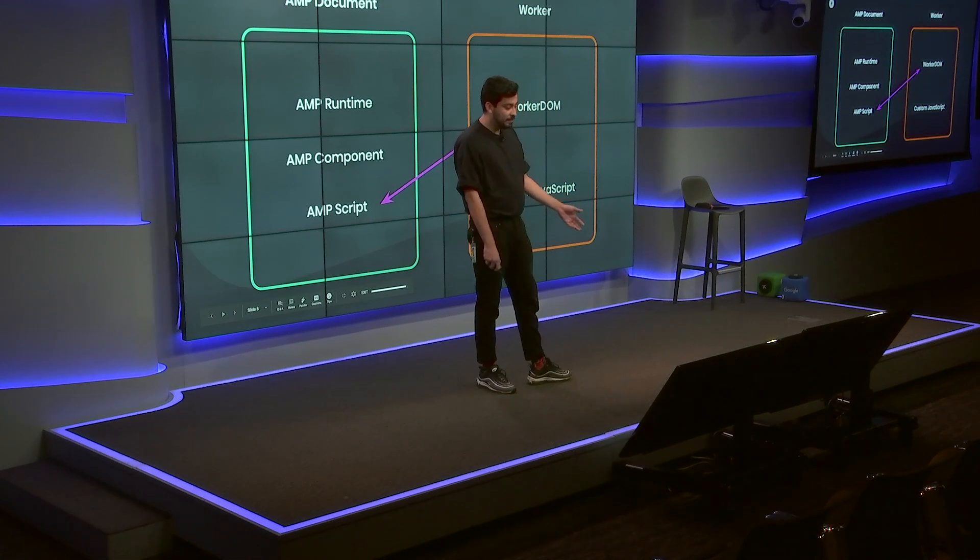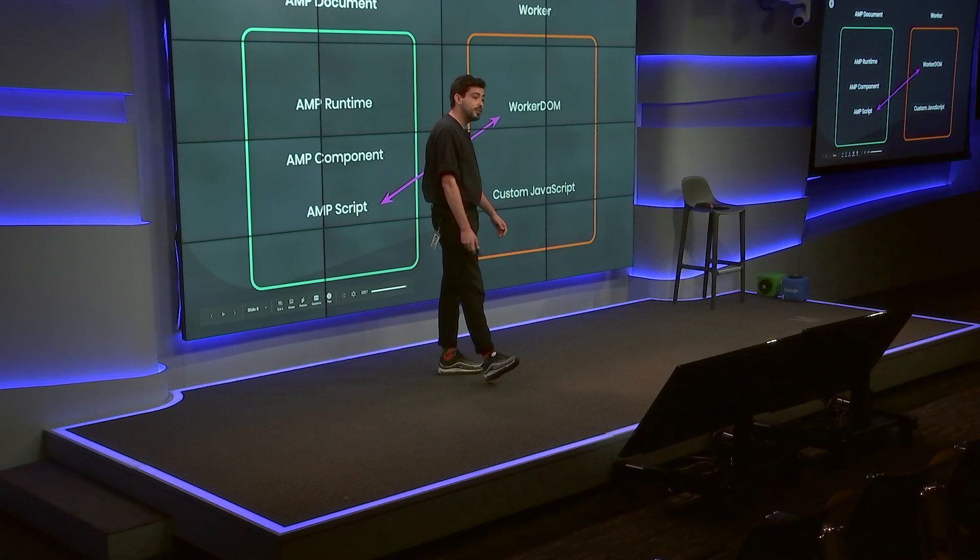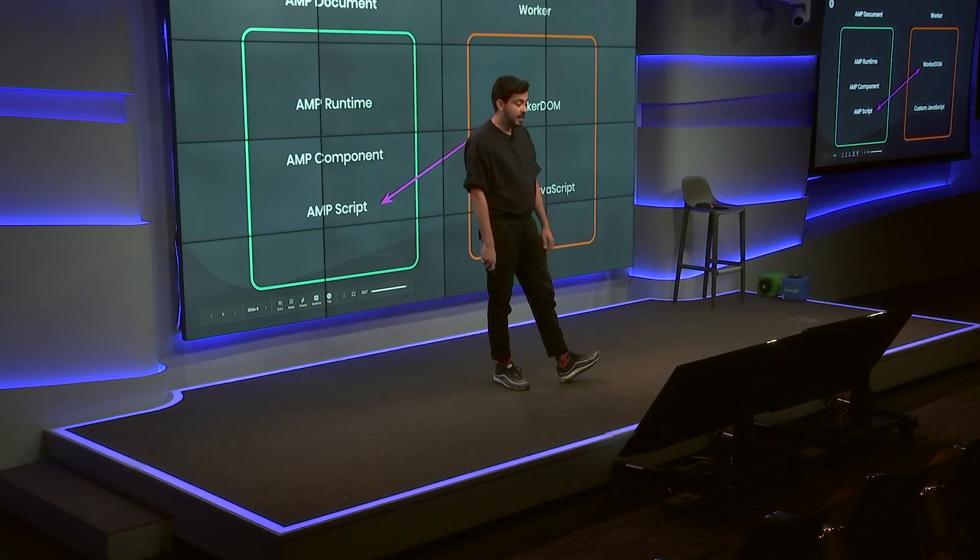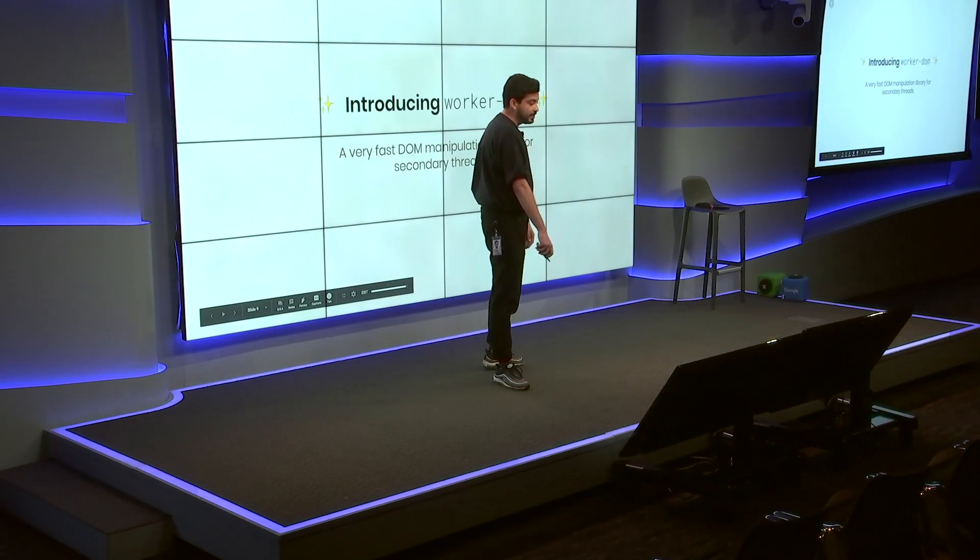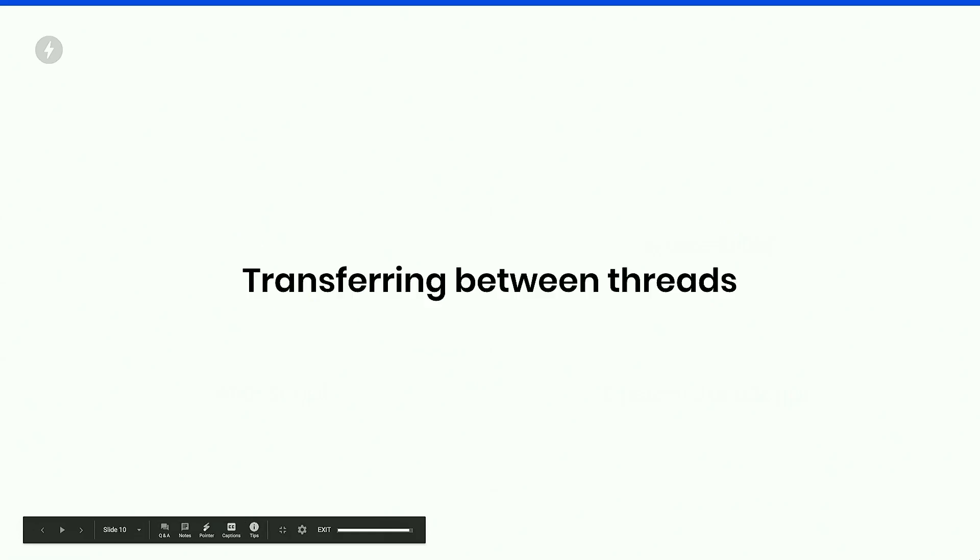And this works. The AMP script extension creates a web worker that contains worker DOM, which is something I will talk about in a minute. And it will just run your custom JavaScript. So what is worker DOM? Worker DOM is a very fast DOM manipulation library that we wrote to be run on secondary threads. Workers on the web do not allow access to the DOM. And this is mostly by design. But so that you can actually manipulate the page, worker DOM takes all your reads and writes and posts them to the main page. So in order to transfer between the worker thread and the main document, we built a very efficient array buffer-based format to transfer all these operations.